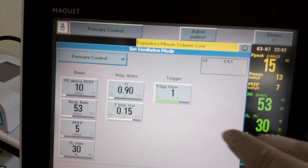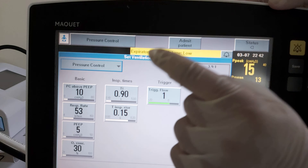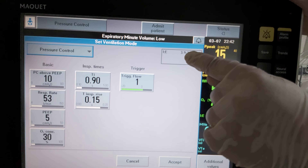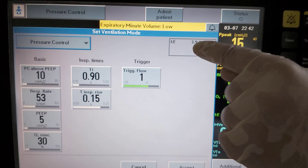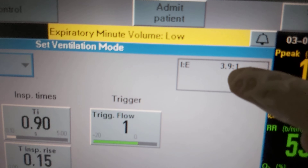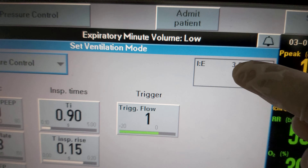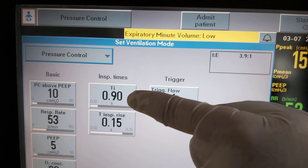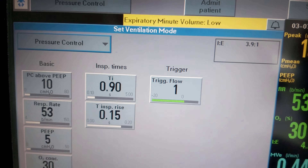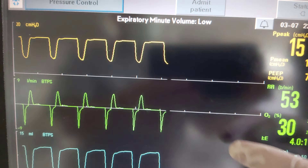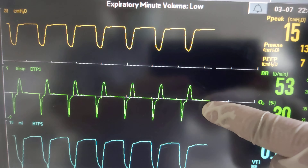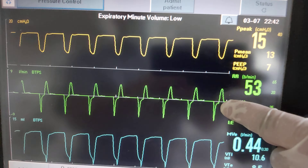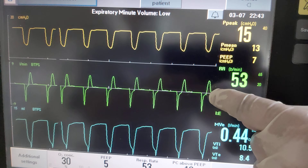Here in these settings, we have set an extrinsic cause: a wrong I:E ratio. The I:E ratio is an inverse ratio of 3.9 to 1 because the inspiratory time is too high. This created auto-PEEP or air trapping, and the exhalation is not returning to the baseline.